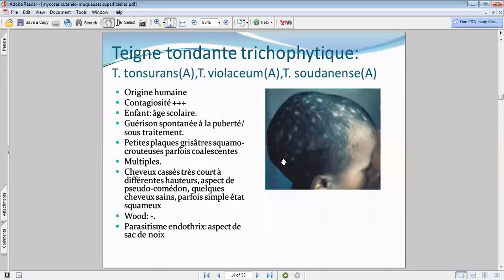On va voir des plaques squameuses avec une coloration plutôt grisâtre — on a l'impression même qu'elles sont un peu croûteuses. Soit vous avez des petites plaques éparses sur le cuir chevelu, soit vous avez une coalescence de toutes ces plaques-là constituant une espèce de casque mycosique.